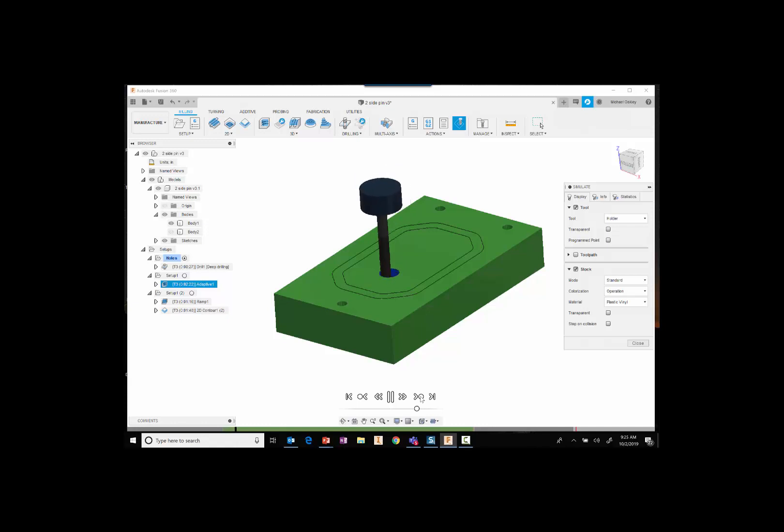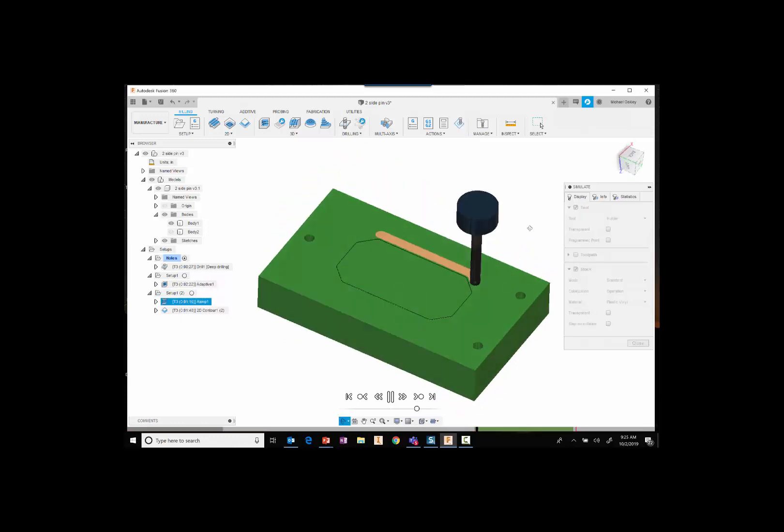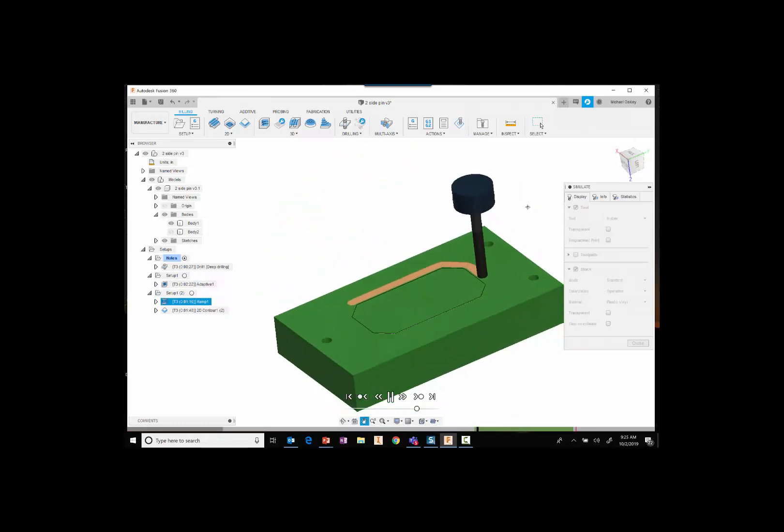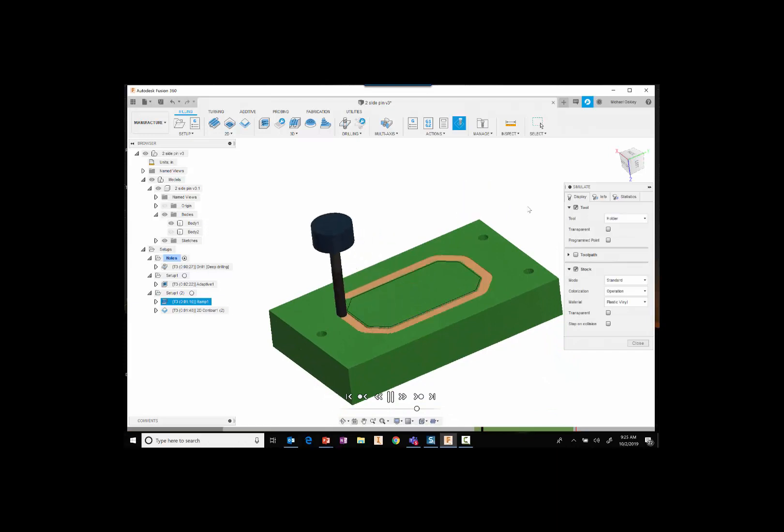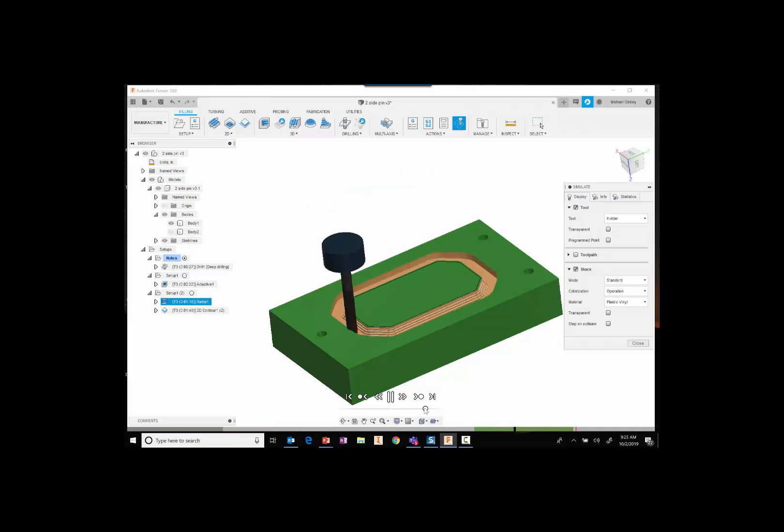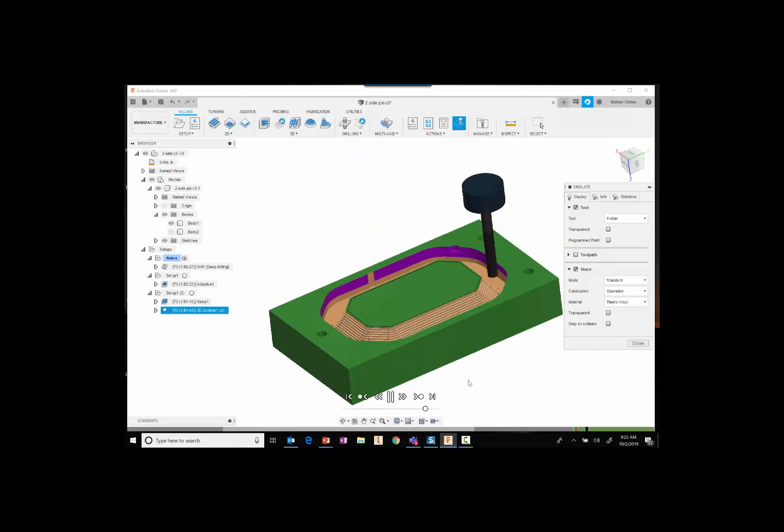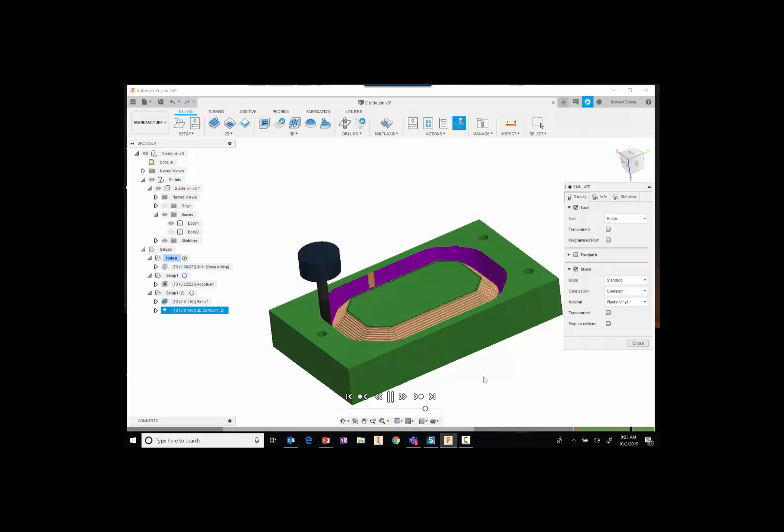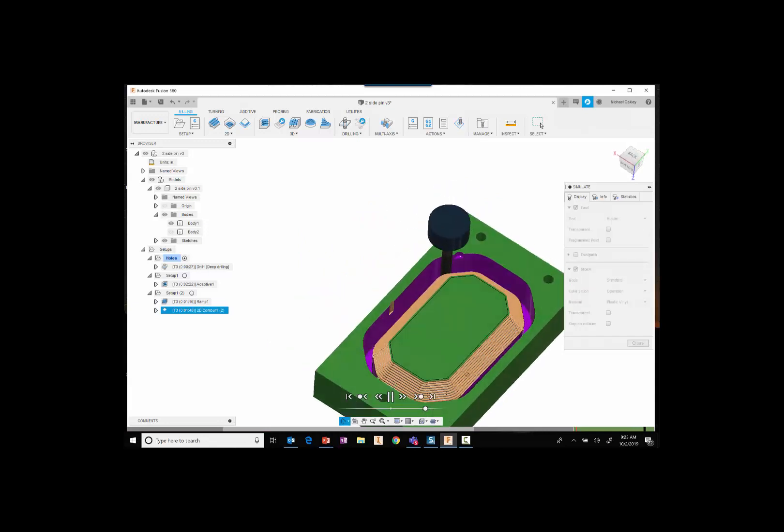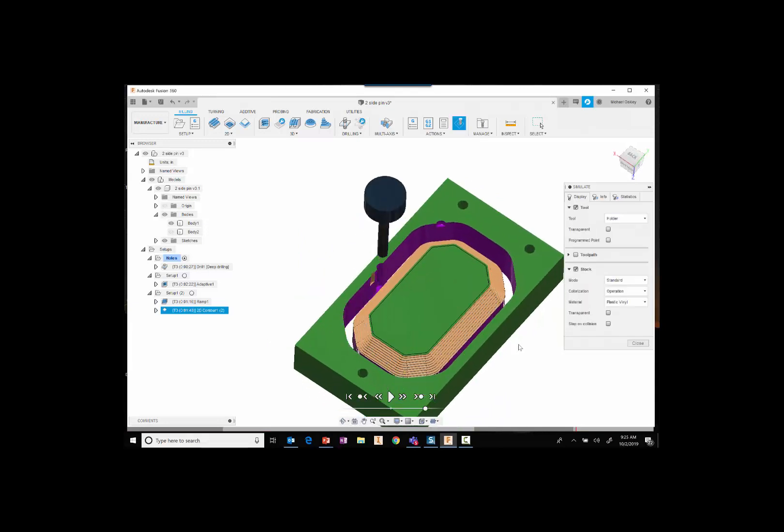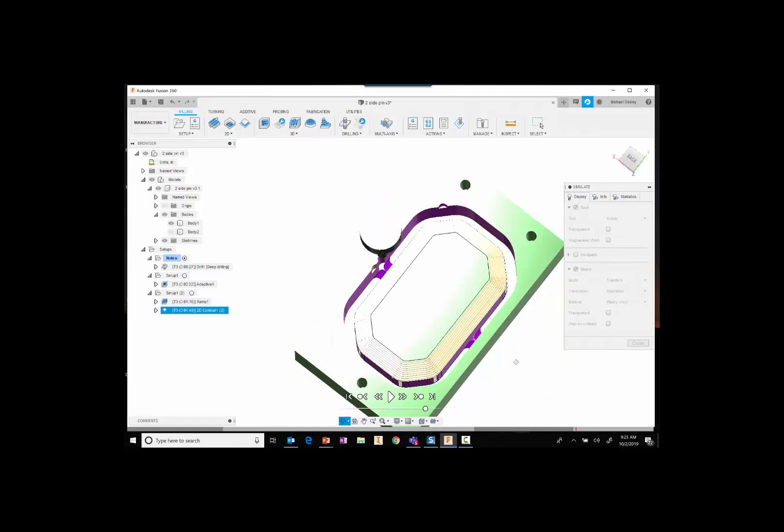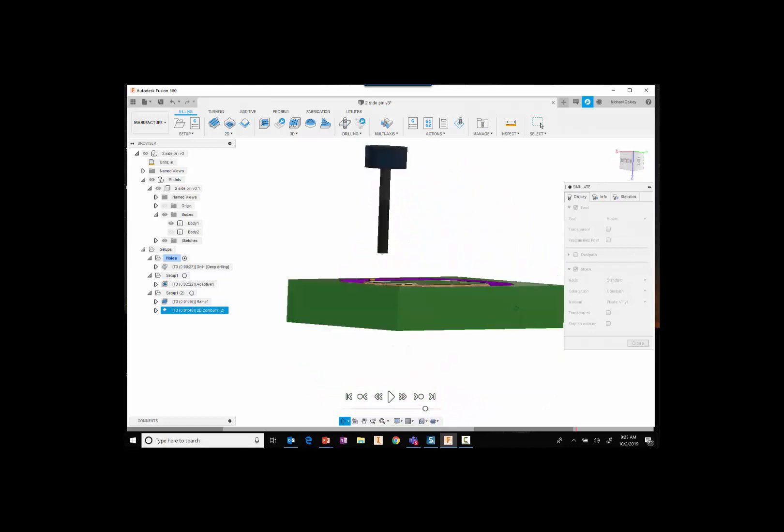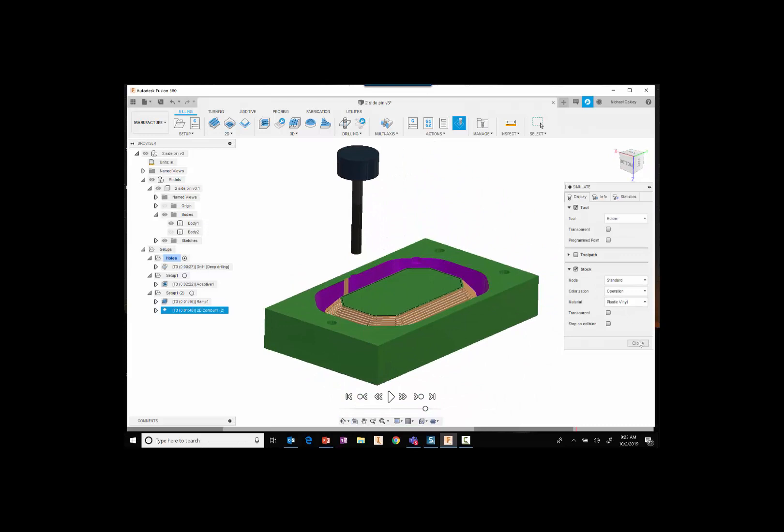Adaptive toolpath, flip the part over and then of course, the final contour operation. And that's what we're going to end up with. So now let's go cut this part out and see what happens.